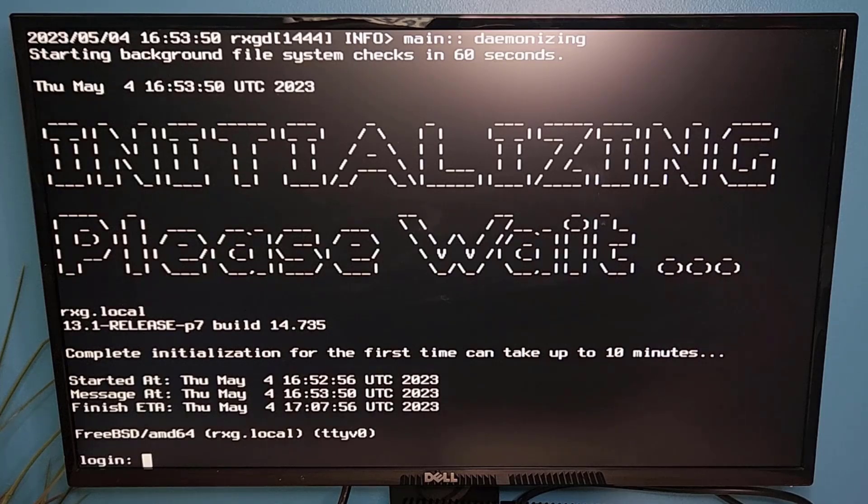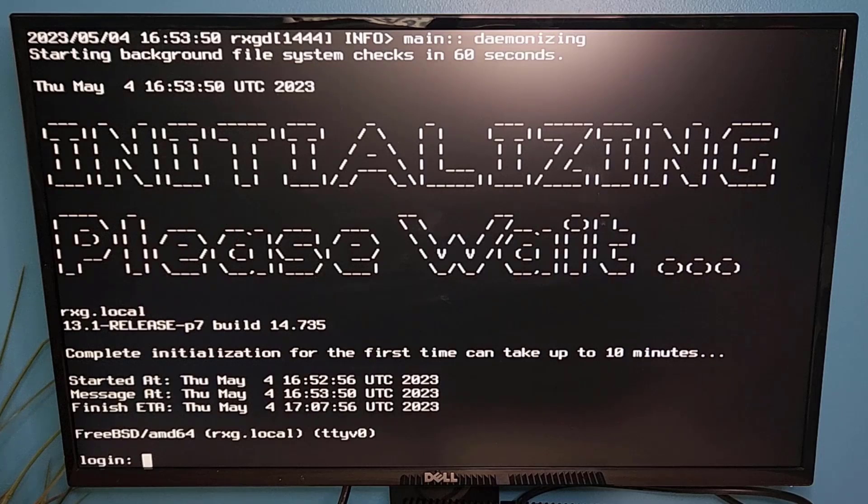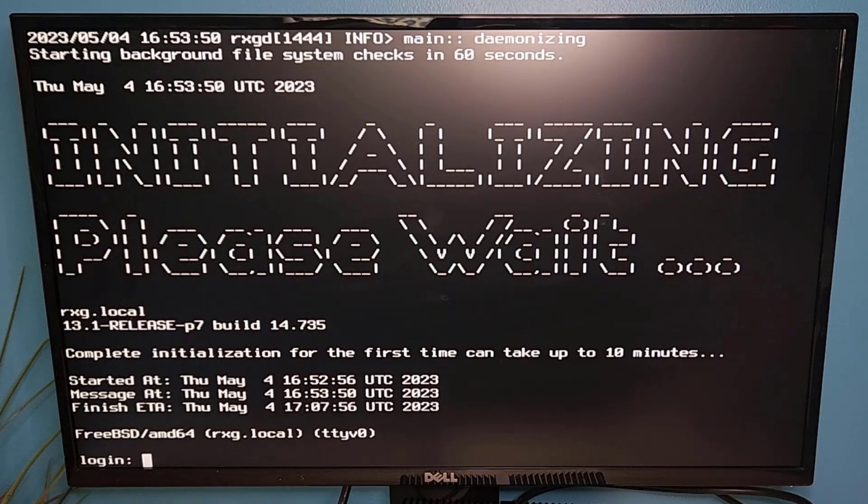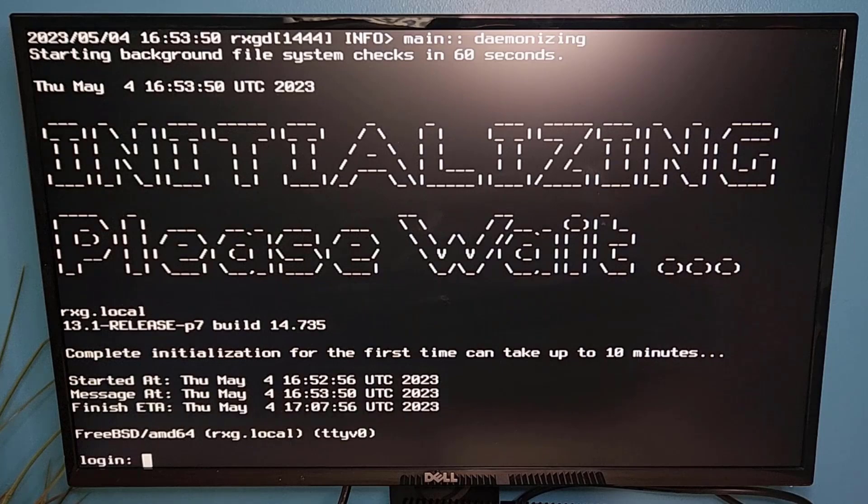The installer will reboot and then bring you to the initializing please wait. Once you get to this screen, you've got about 10 more minutes. So go ahead and be patient. You'll be given a menu and once that menu appears, we will go ahead and resume.